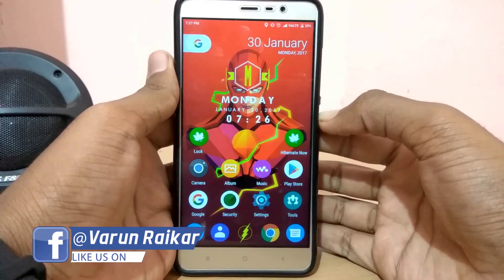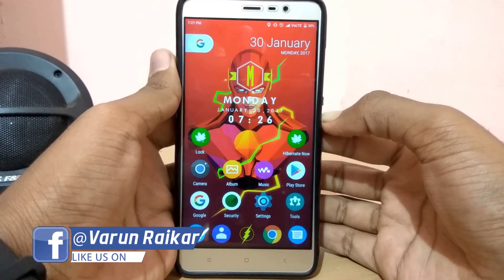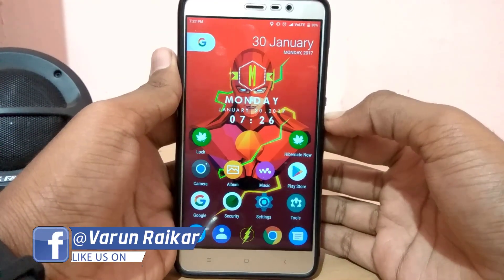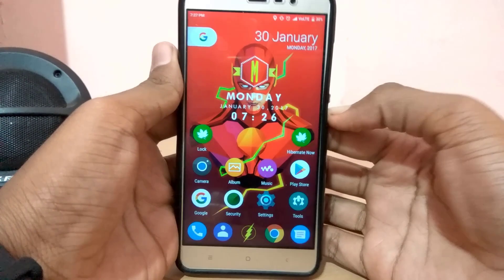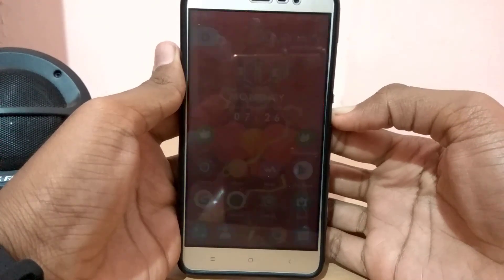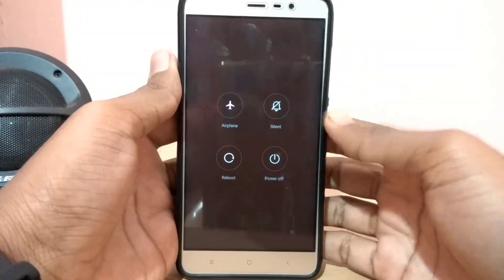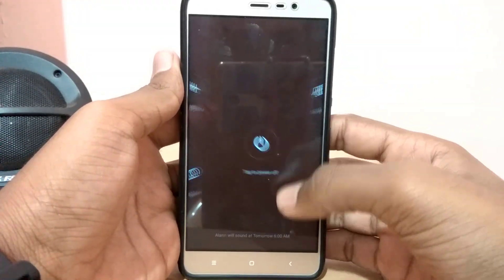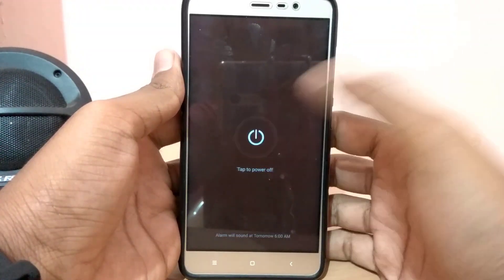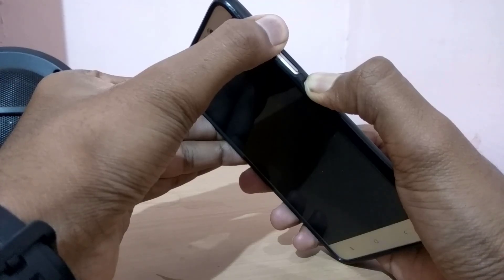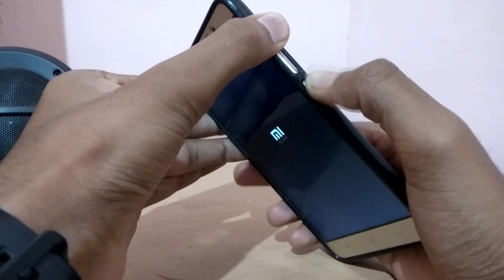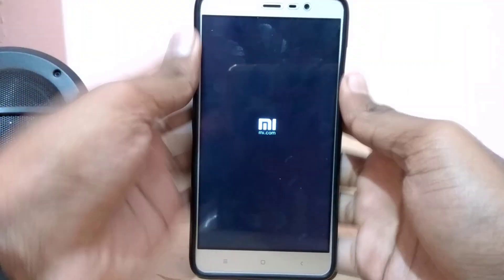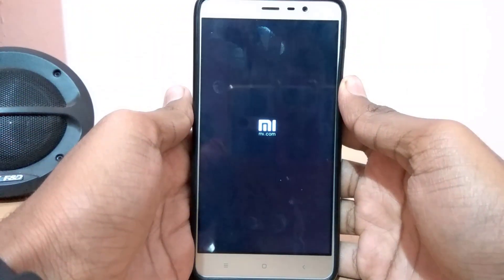Once the ROM has been downloaded, copy it to your internal storage. You also have to download the Universal Boot Image Patcher — the link will be in the video description down below. Once you have copied these two files, boot into recovery using the key combination: hold Volume Up and the Power key at the same time until you see the Mi logo.